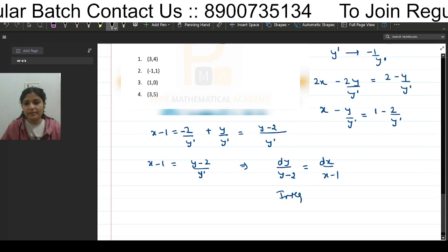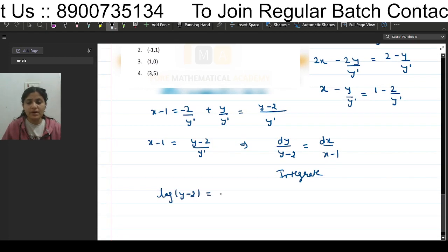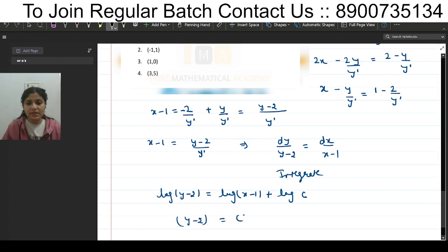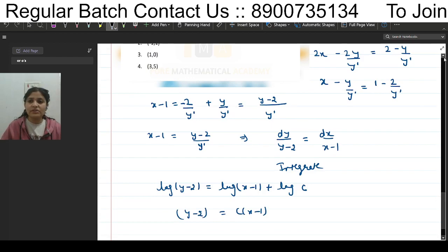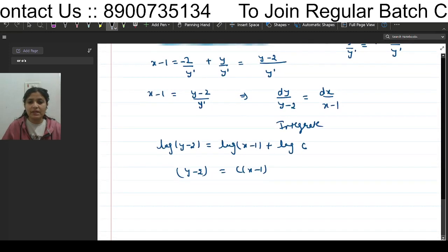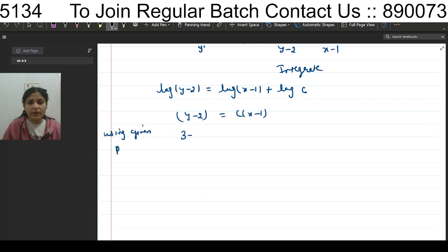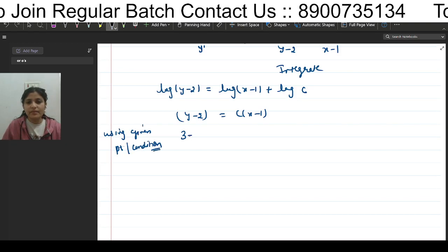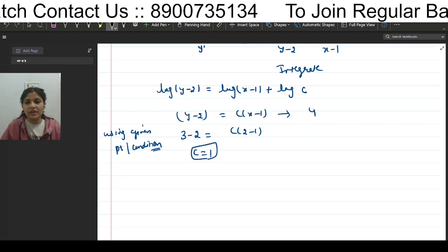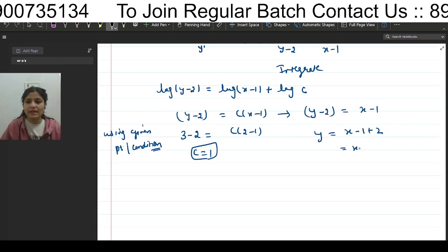Integrating both sides: log(y - 2) = log(x - 1) + log c, so y - 2 = c(x - 1). Applying the condition that the curve passes through (2, 3): 3 - 2 = c(2 - 1), so c = 1. Therefore y - 2 = x - 1, which gives y = x + 1.